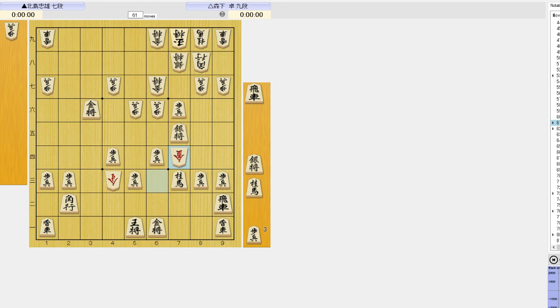This example was a game between Kitajima and Morishita played a couple days ago in the 32nd Ryo tournament. The board is reversed. What did Morishita play here?